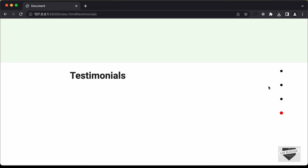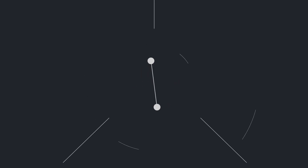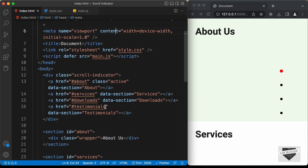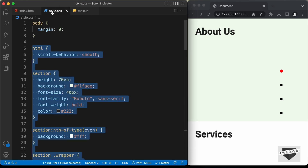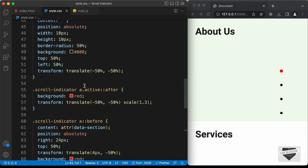Now, in the previous video we created all of this. In this video, we're going to make it responsive. So let's get started. Here is our source code and let's go to the style.css file and let's add a media query.